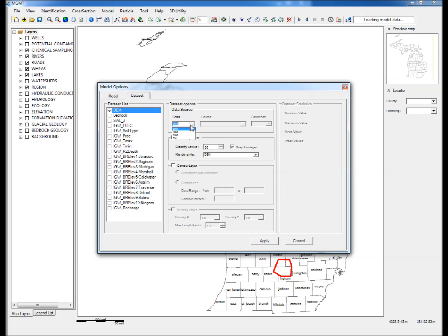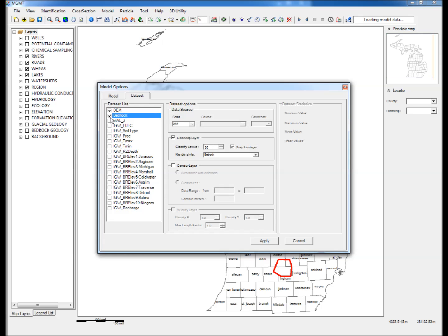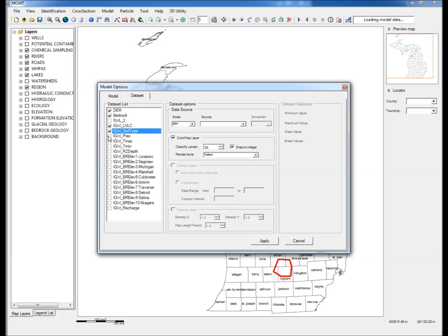DEM: Under Scale, select 10 m for the DEM layer. Bedrock for the bedrock top elevation surface. LULC for land use and land cover. Soil type. Precipitation: select Daily and select the date for which precipitation data is to be extracted.